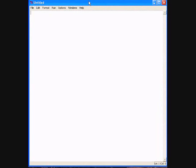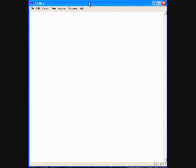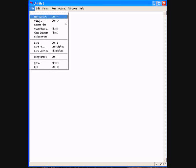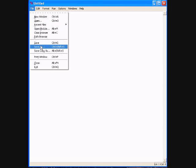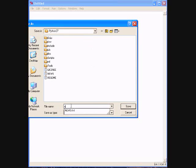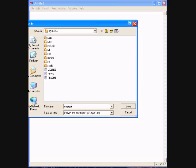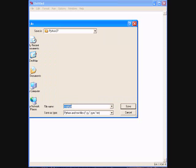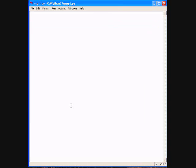This is IDLE on Windows, although it doesn't matter - it looks the same on Linux, almost the same. We're going to save this file as a Python file and we can name it, let's say for example, nsqrt for Newton's square root, dot py. py is the extension for files that contain Python source code.